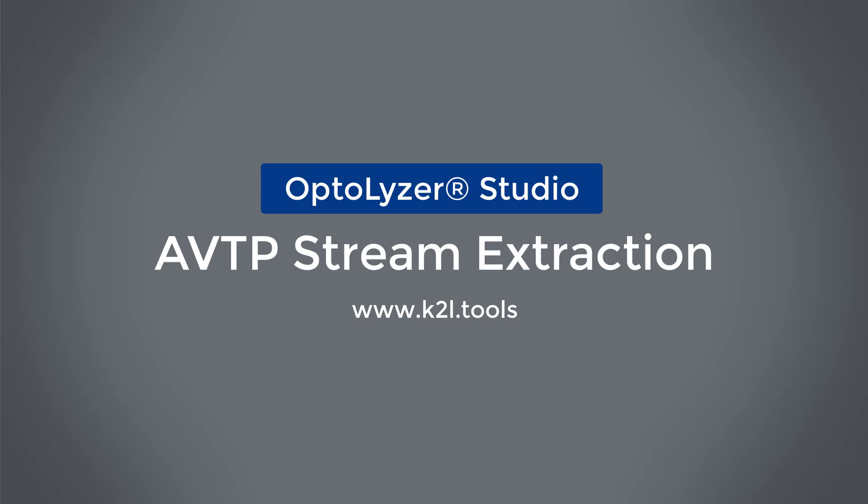It also allows you, for example, to extract audio streams from a trace with AVTP messages.